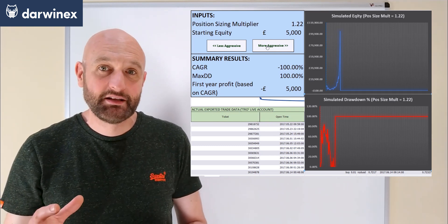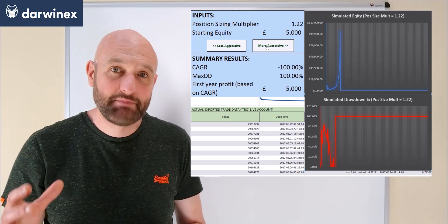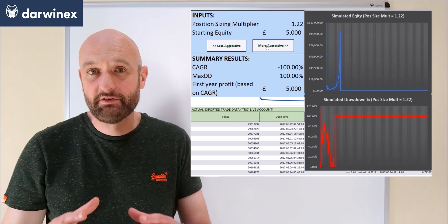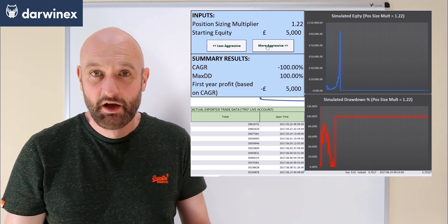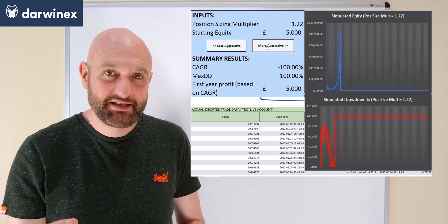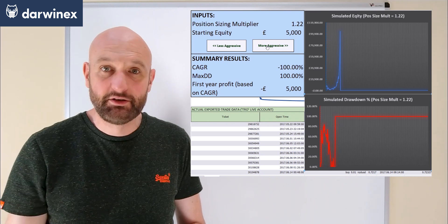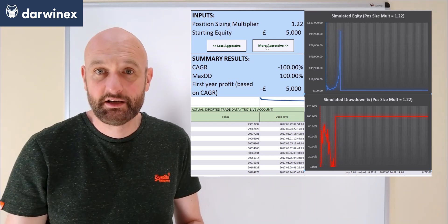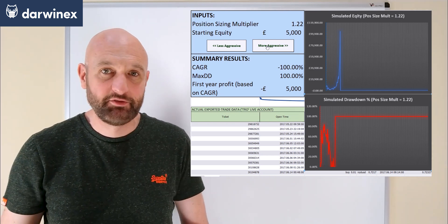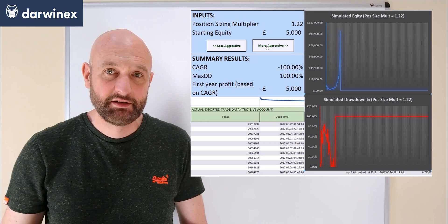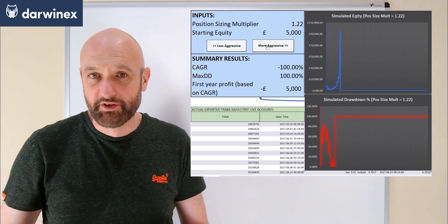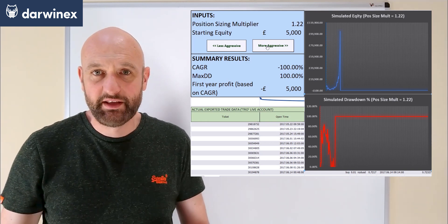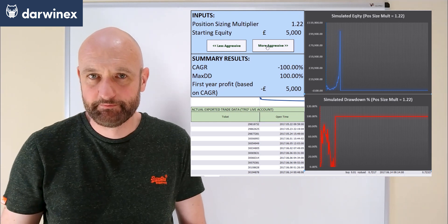DarwinX implements a layer of risk management algos on top of the individual traders' systems where risk is effectively normalized to a VAR, or value at risk, of 6.5%, and this makes the volatility of the Darwins fairly comparable with the S&P as an example.